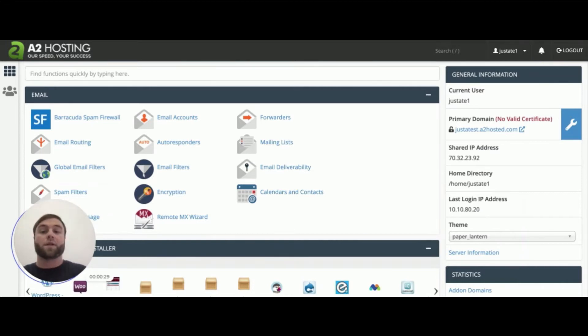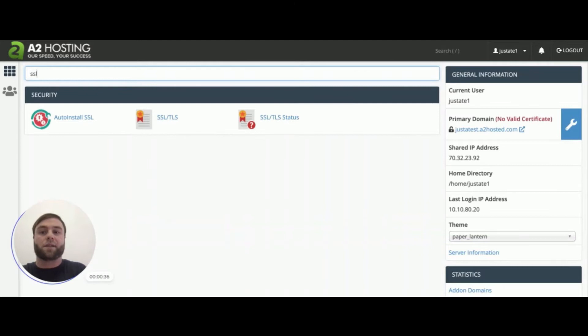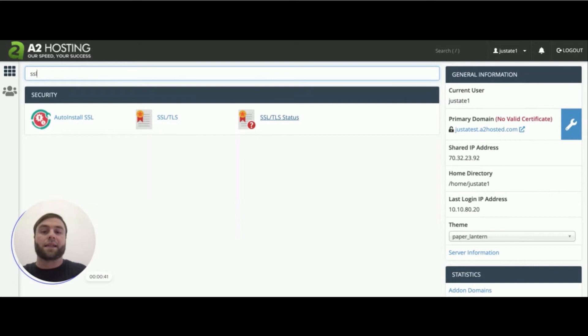The first step is to log into your control panel. Once you're logged into your control panel, you're going to search for SSL TLS status. So there's two here. The one you're looking for is SSL TLS status.